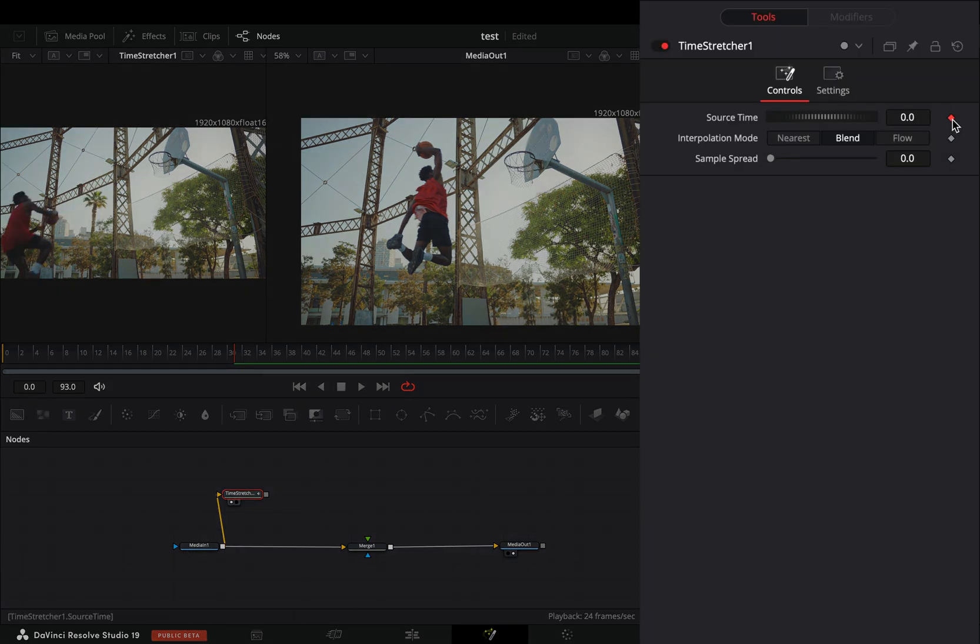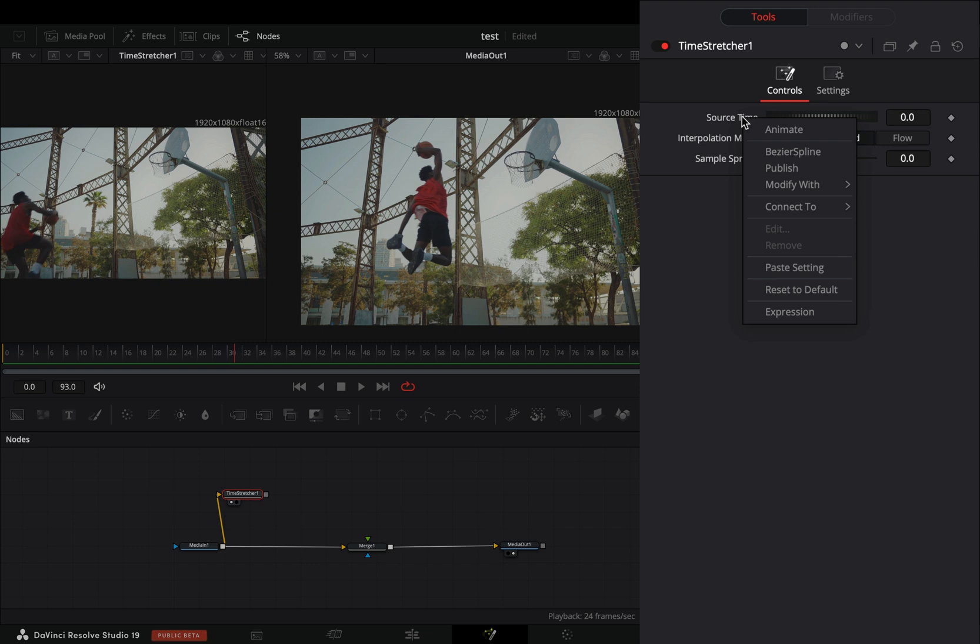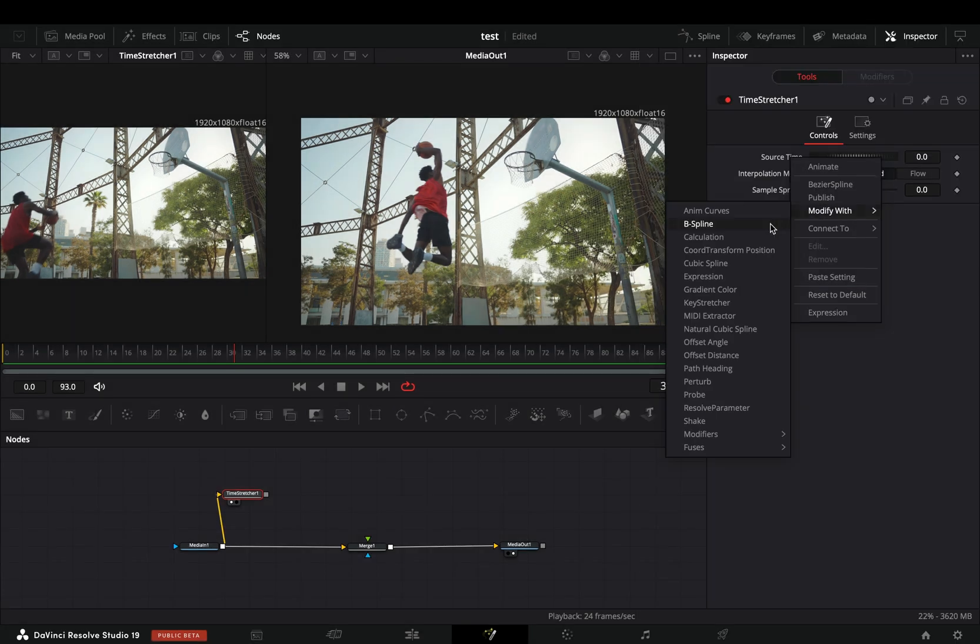Uncheck the keyframe button for the source time value, right-click on it, and select to modify it with perturb.